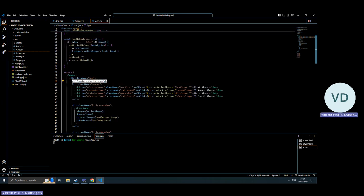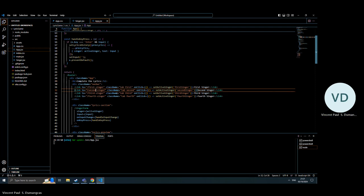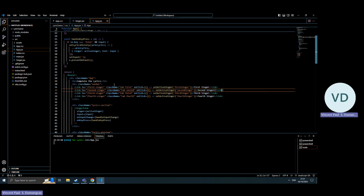So this is my header, the complete lyrics. On click, if you click it, it routes to the first singer, second singer, third singer, and fourth singer.